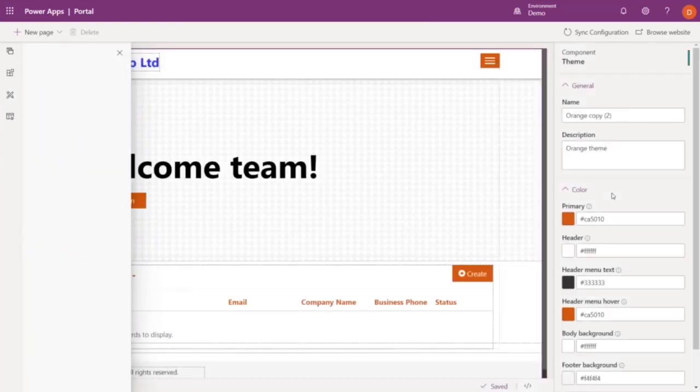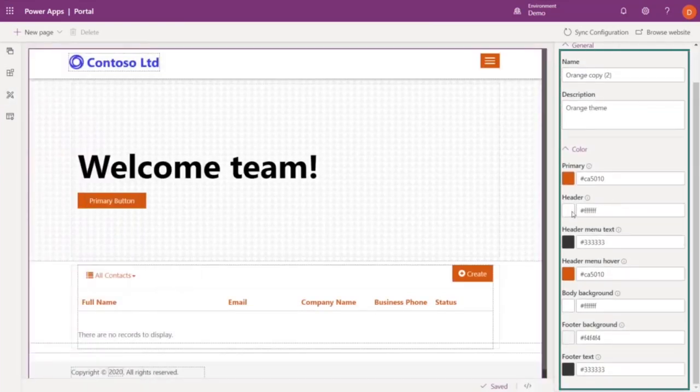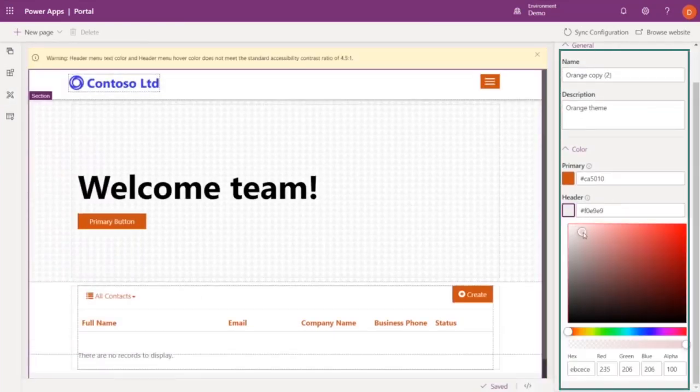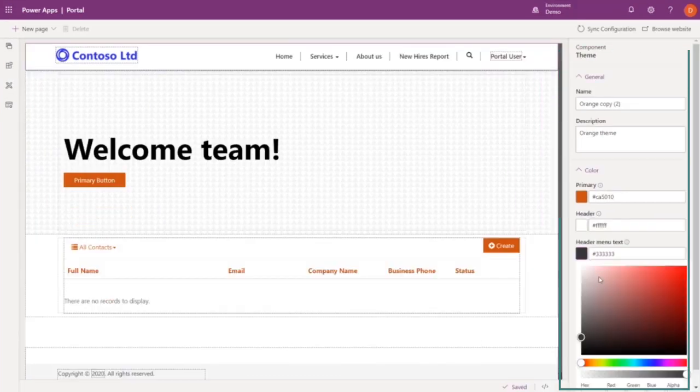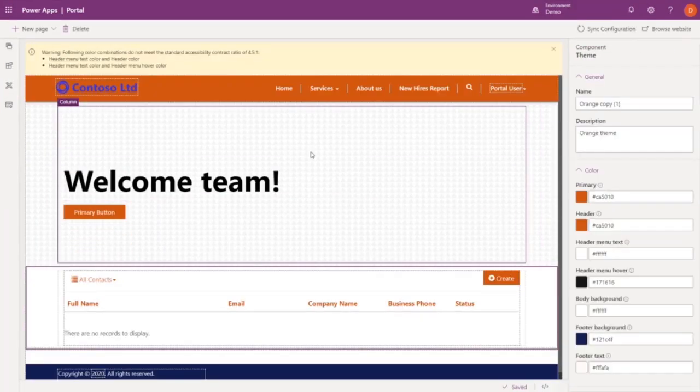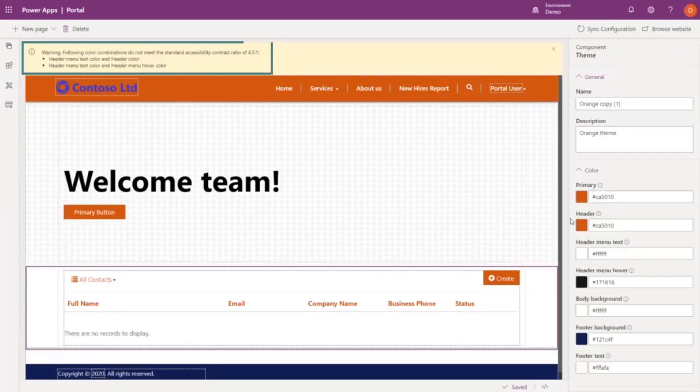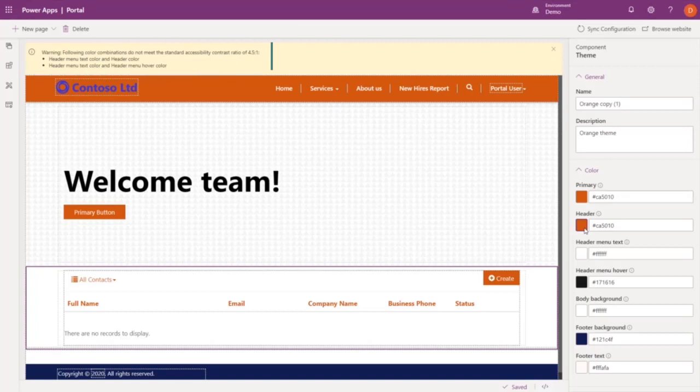And you can use the right menu to edit the theme, like the text color of the header. And as soon as I make the change, we get a warning that the contrast ratio is too low for accessibility standards. So not only do we support themes customization to match your branding, but we also help you create compliant portals.